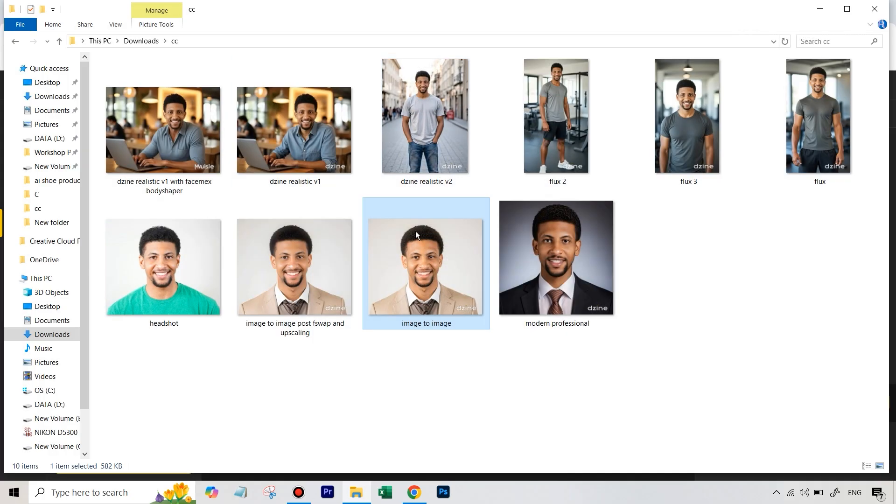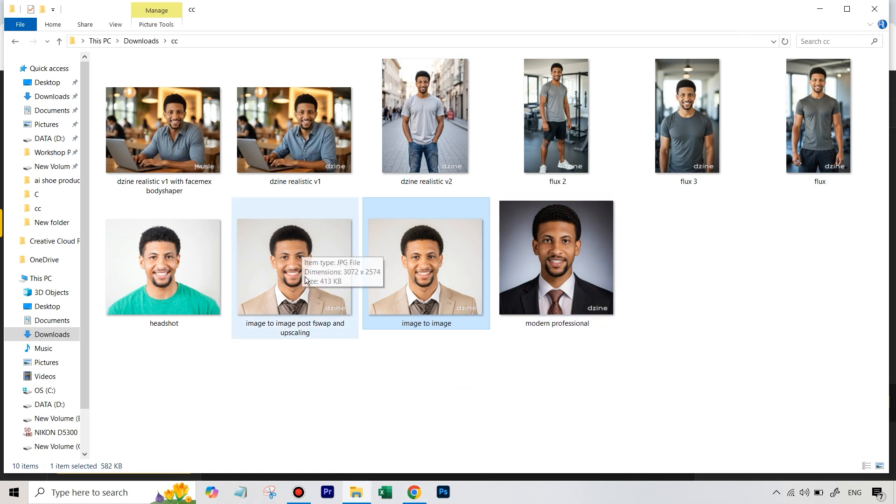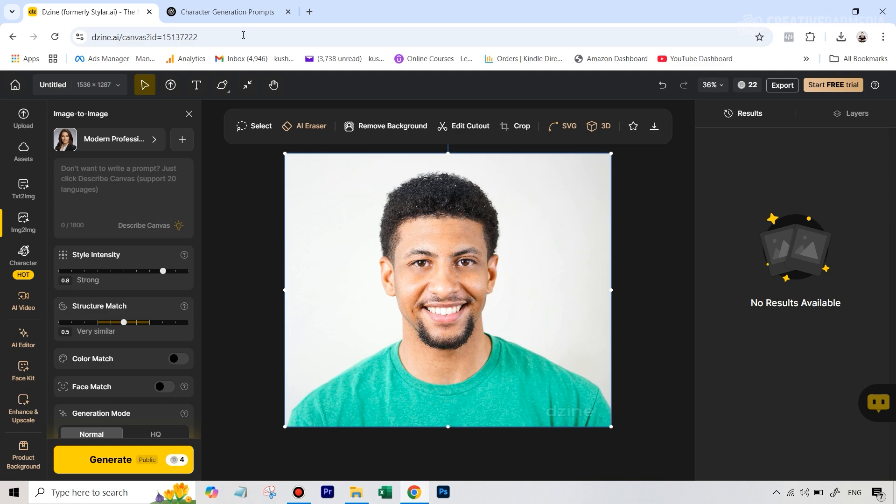So this was the only exception where that text to image generator model didn't really work that well. Like I said, if you just want to see the entire process in detail, I've got the separate video for generating business headshots using Design AI, you can check that out later. But right now, let's move on to the next image.